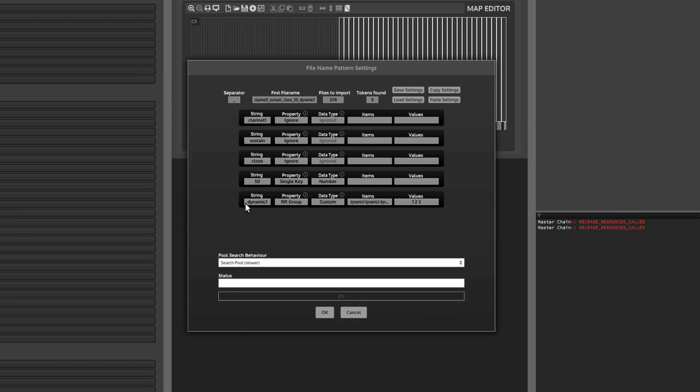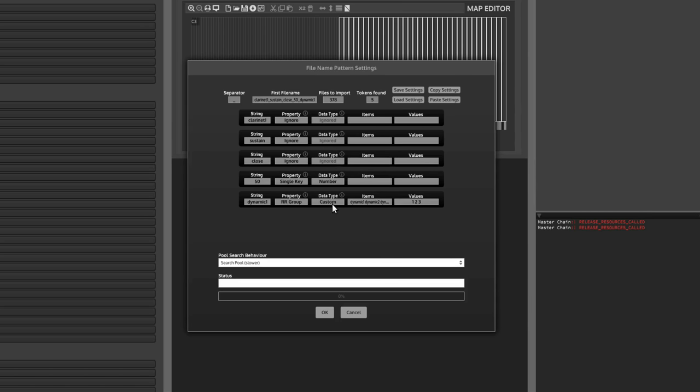And for this one here, you can see it's dynamic one, and it's actually one word. There's no space between the word dynamic and the number one, and it's mapping it to the RR group. So that's round robin groups, although they're not just used for round robins, but the default behavior is round robin. So it calls them round robin groups, but in this case, they're going to be used to crossfade dynamics. And now I set the data type to custom, and you can see it detects the values one, two, three, even though it's one word. And that's something you can't do in Kontakt. So I'm going to click OK.